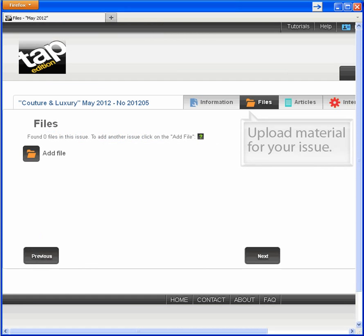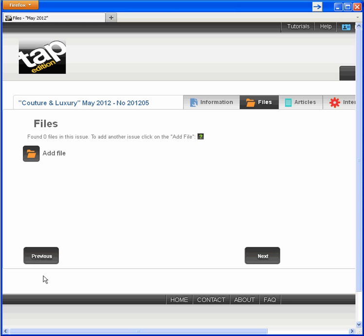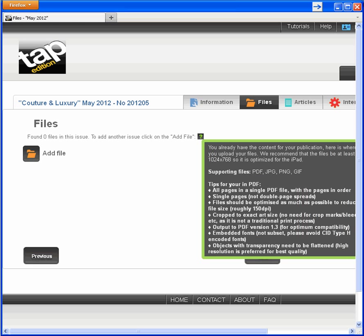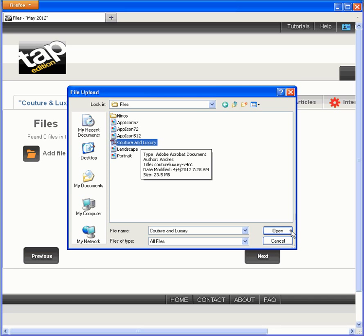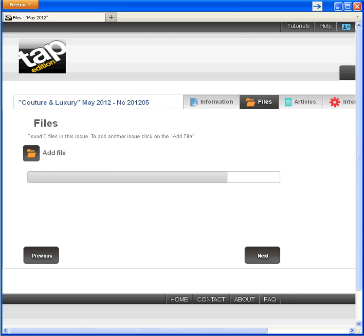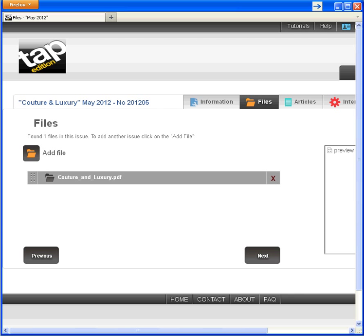Now save, which takes us to the files tab where I'll upload my issue material — the backbone of my mobile device publication. You can use help to learn the rules about file uploads, such as the file size limit of 500 megabytes. I'll go ahead and upload, which can take a while with large files. After the upload, Tap Edition processes the file. That's where the magic happens and your publication becomes mobile device ready. You might see another pause as your file processes, but in this case it happened instantly.